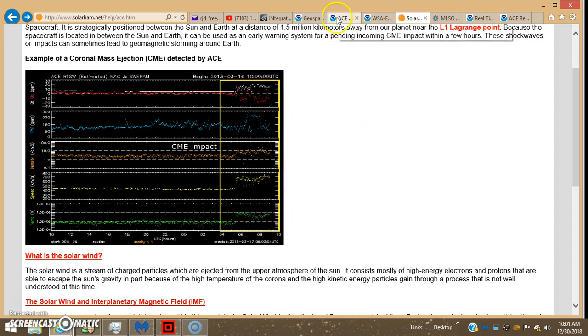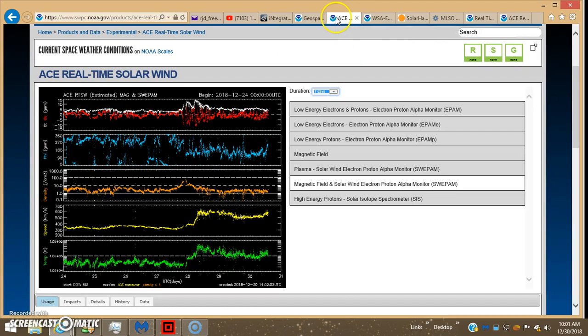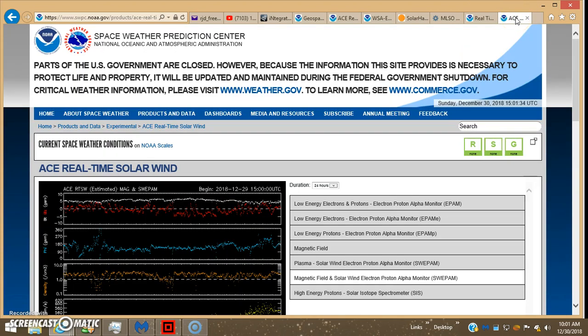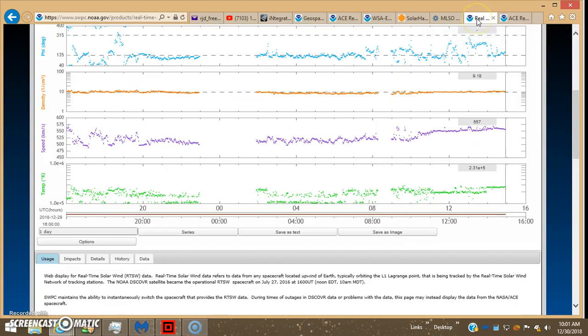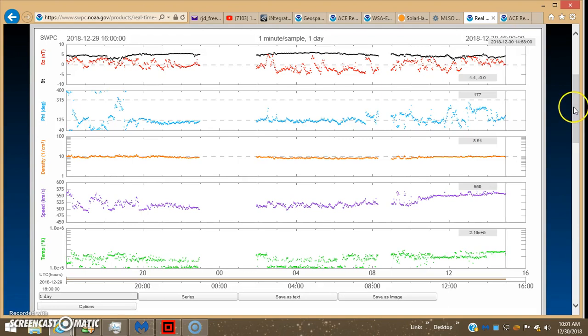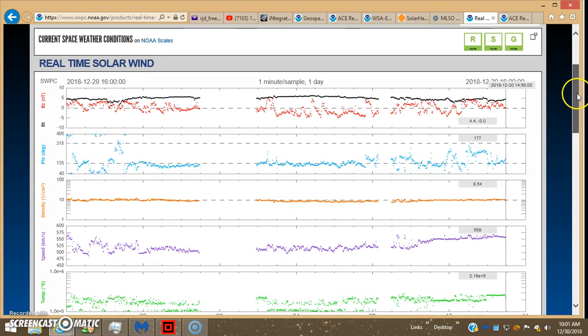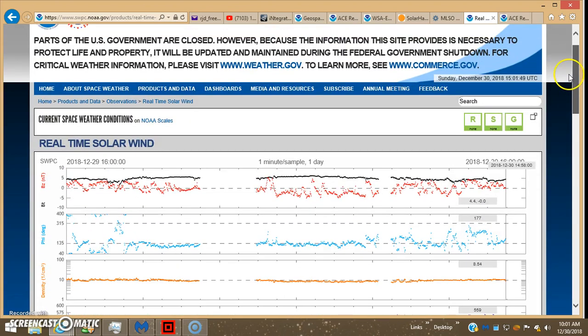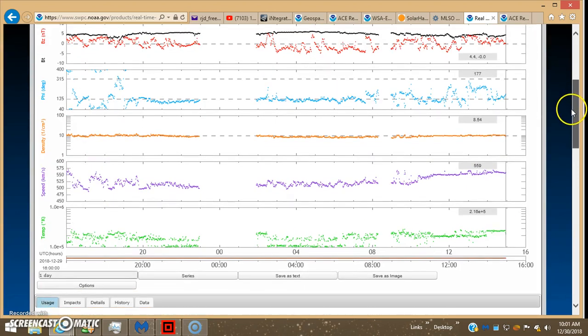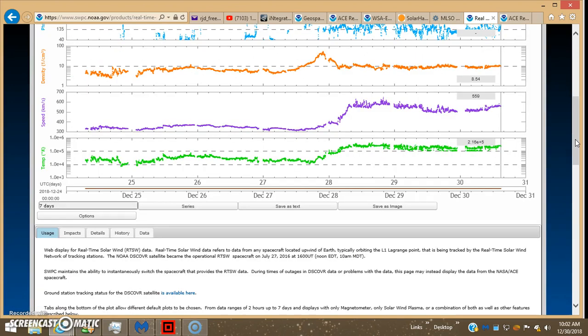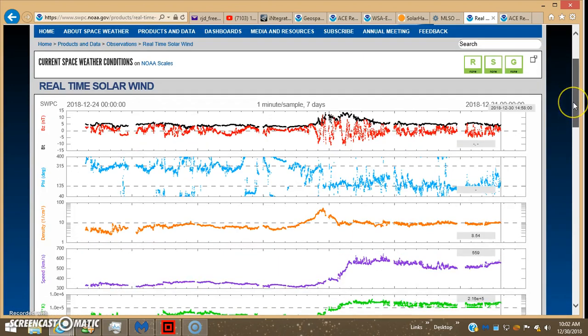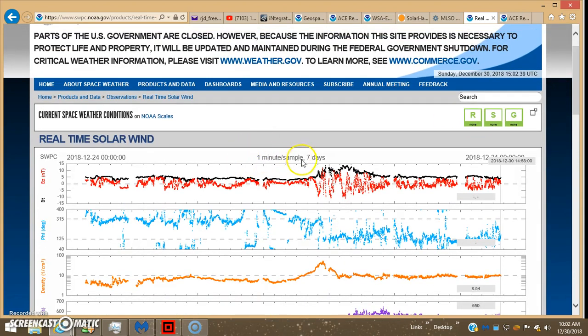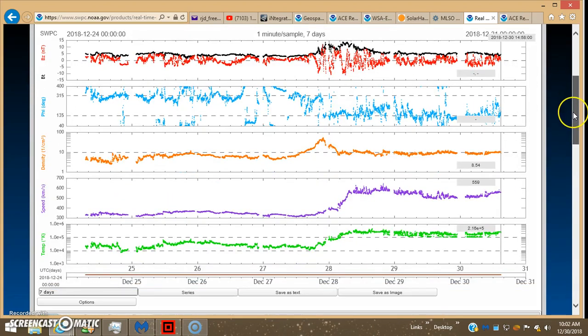So right now on ACE, well, let's look on Discover, because it's a little bit more fine-tuned, because it's a newer satellite, about 20 years newer than ACE, it's up there in the same spot, however.